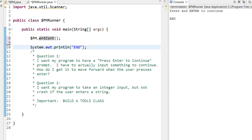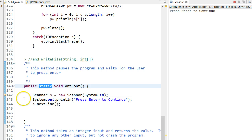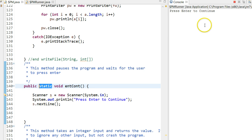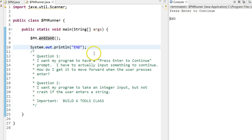So now if I run my program, when it gets to this line, it actually jumps to here, executes this code, and then jumps back. So what it does is it prints out, press enter to continue, I press enter, and then it moves forward.